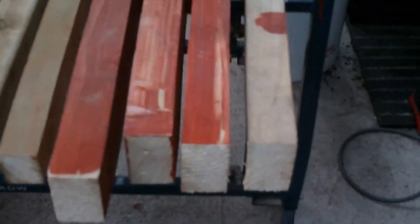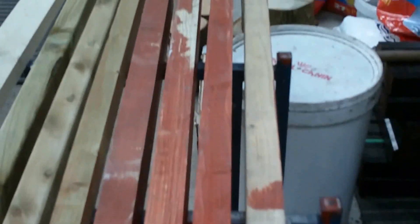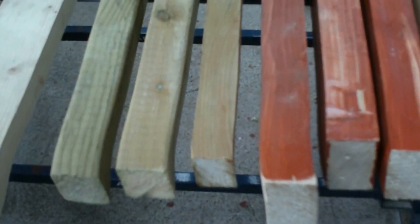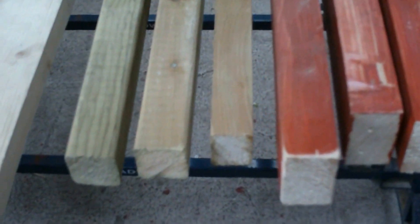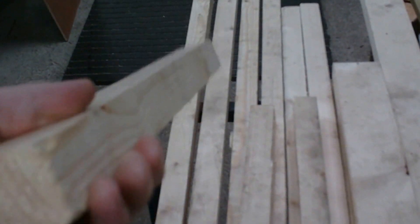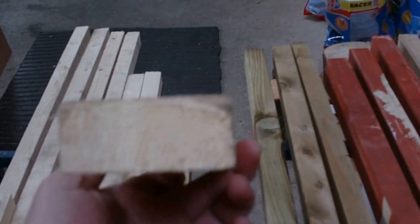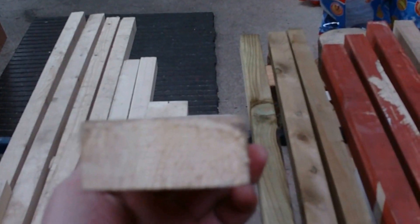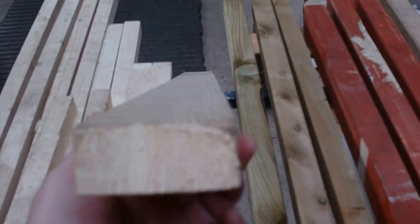These bigger bits I'm going to use for the uprights. These smaller bits I'm going to use for the cross sections, and then these smaller little bits here that I've cut I'm going to use for making the door frames. I got these by just cutting a length of timber down the center using the table saw.